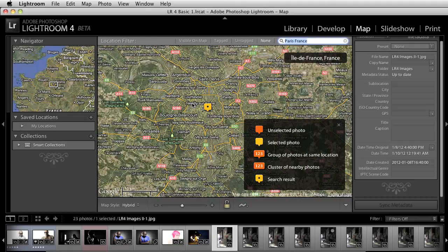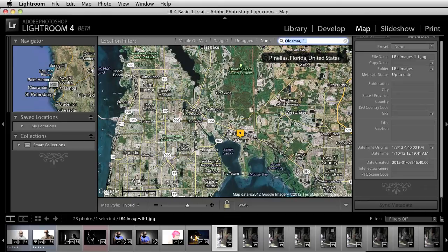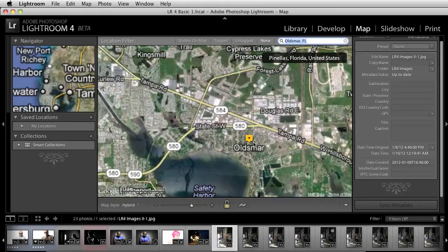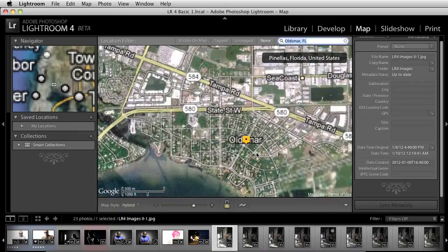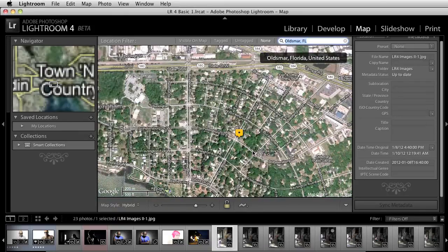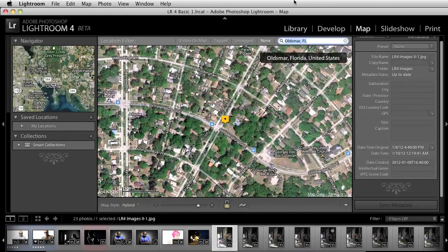Now, this wasn't taken in Paris, France. This was taken in Oldsmar, Florida. So what I'm going to do is I'm just going to type in Oldsmar FL, automatically brings me to this location. From here, I can go ahead and zoom in and get exactly where I can go.